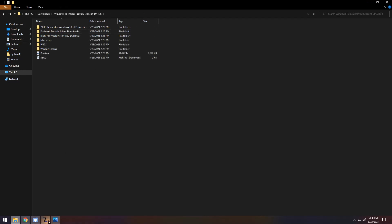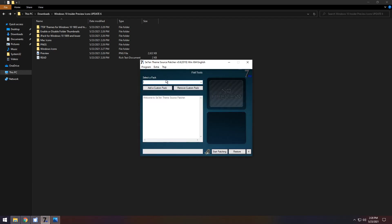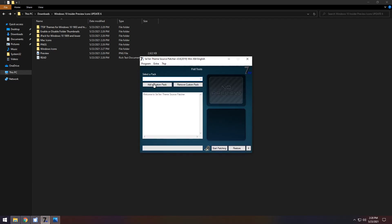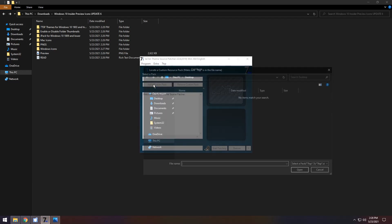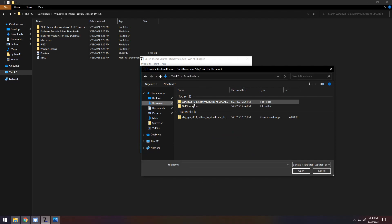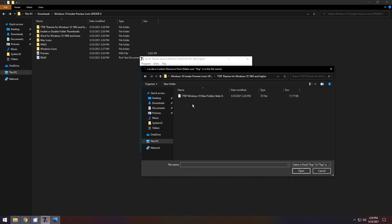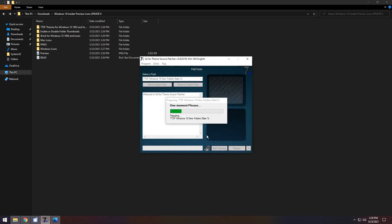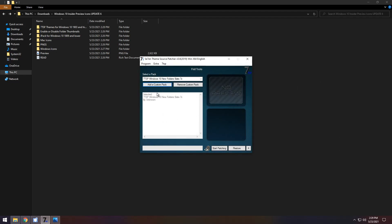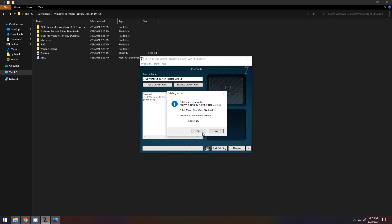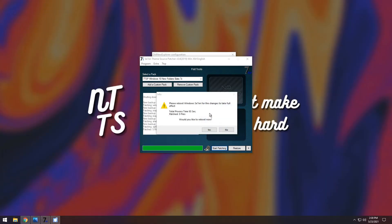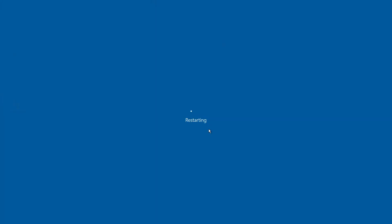Now open up the 7tsp tool again, click add a custom pack, go to downloads, go to Windows 10 Insider Preview, 7tsp, and click on the 7z file that you renamed. Once it's imported, click start patching and press yes. Once it's done, press yes to restart your computer.